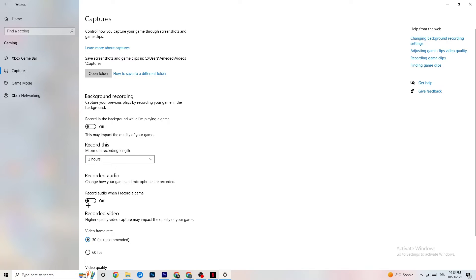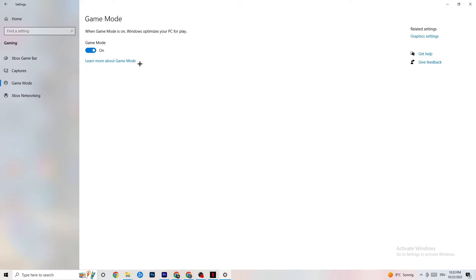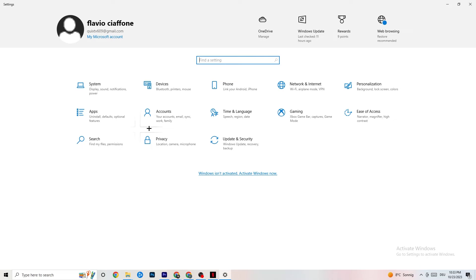Also go to Record Audio and make sure that is turned off as well — it drains performance. Then go to Game Mode. This is a bit tricky because it doesn't work the same for every device — some PCs perform better with Game Mode on, others need it off. Turn it on, turn it off, and check which works better for your PC.